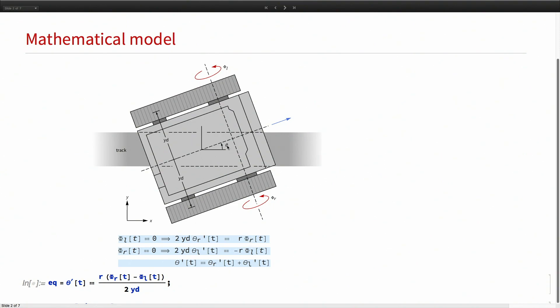In terms of theta, when this wheel is rotating, the robot will be rotating about that track, which is also two times YD, where YD is the offset, times theta R prime. Theta R is theta just due to the rotation of the right wheel.